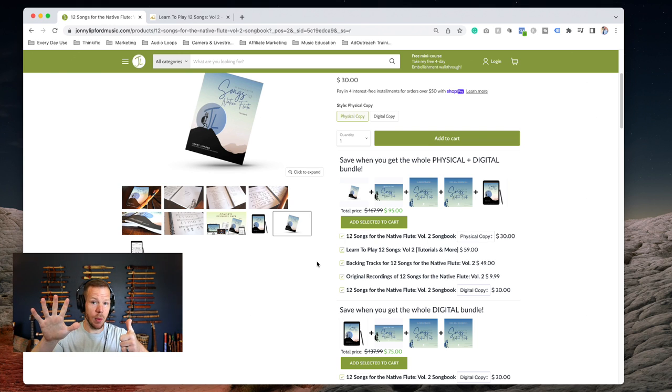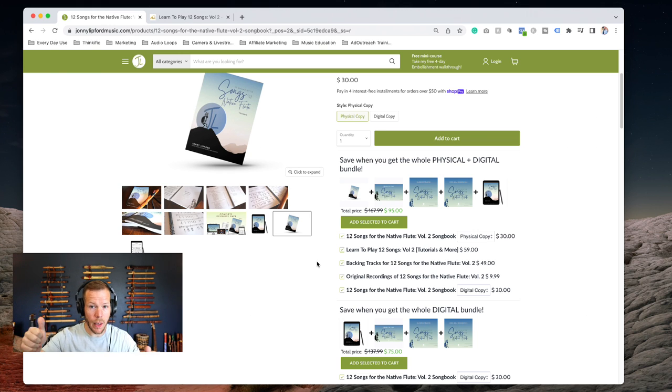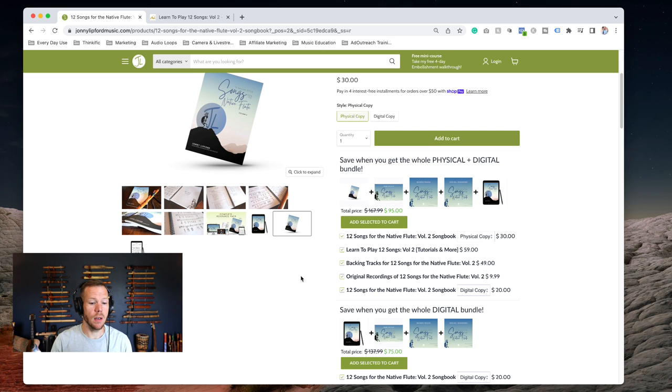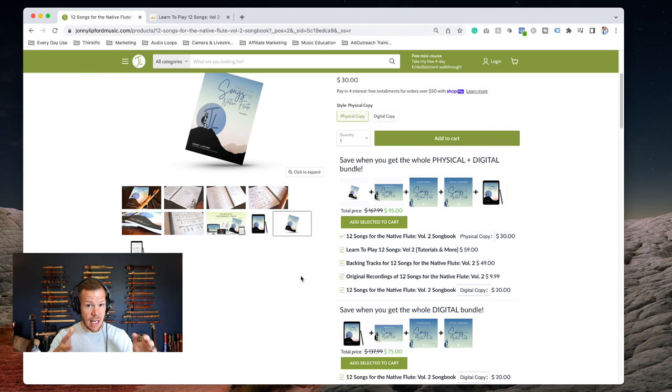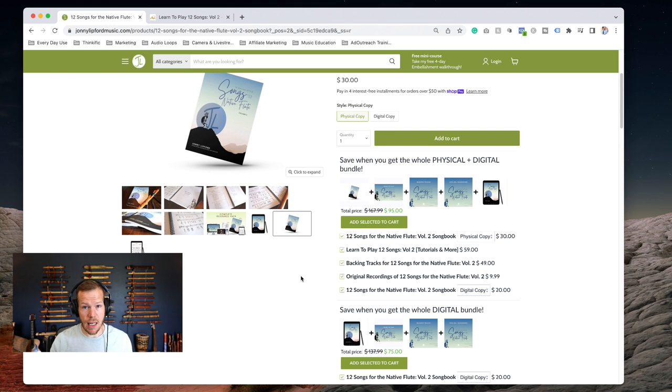Sometimes six - we threw in an extra one because we had to go just a little bit more to hit that one key. You'll also get the original recordings of these twelve songs.